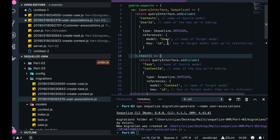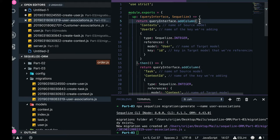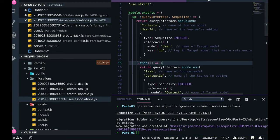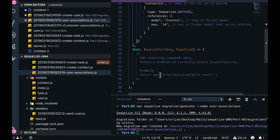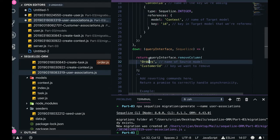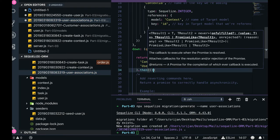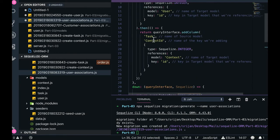So task will have a context_id and context will have a user_id. When you want to do a down operation, it is the reverse — you use queryInterface.removeColumn. In the down function you return removeColumn, and it handles the undo operations for sqlize db:migrate:undo. It removes user_id from the context table, then chains to also remove context_id from the task table.